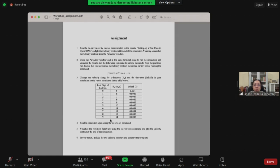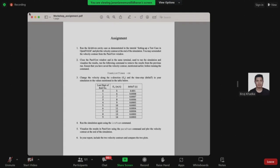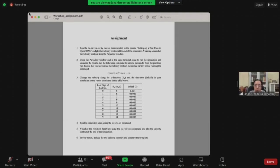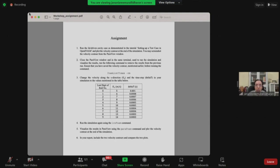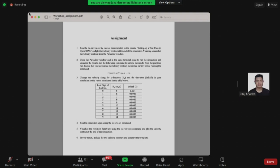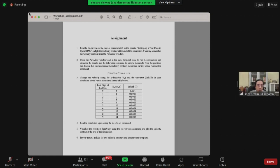Biraj, do you have that document? Yes, I have it. Can you post it into the chat window so they can download it for later reference? Sure. Apologies — I was not muted before when I got the call.